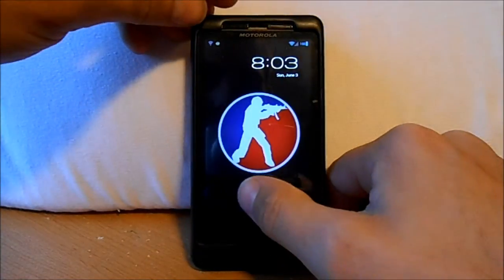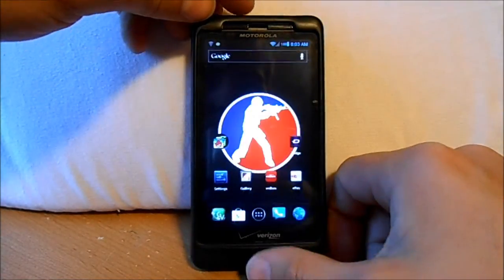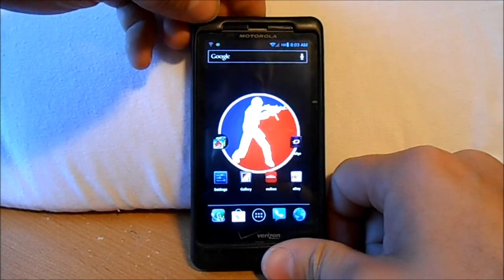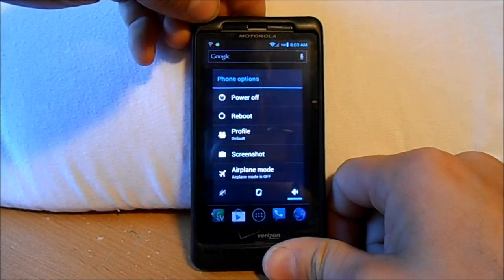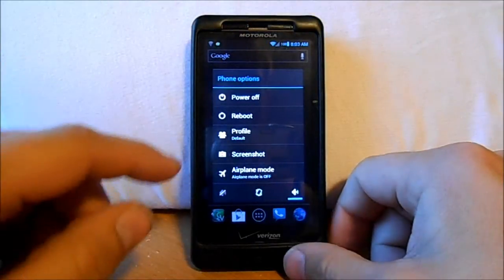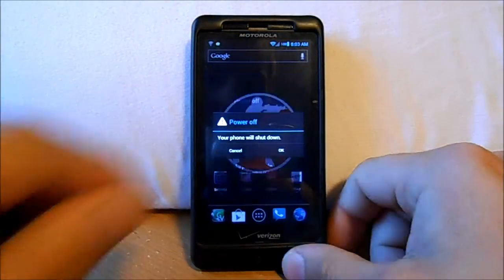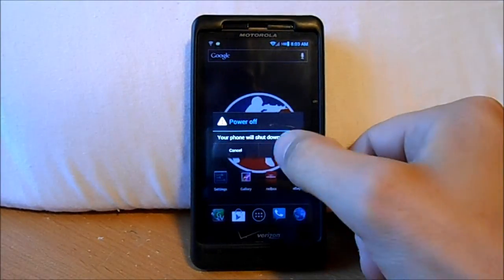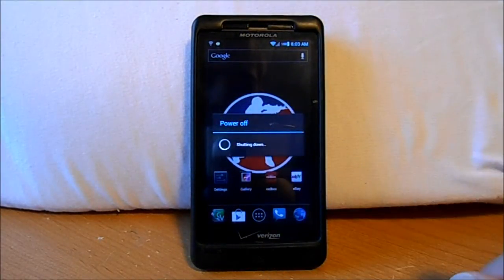All right guys, this is a video on how to enter stock recovery. So we're going to go ahead and power off, shut down.